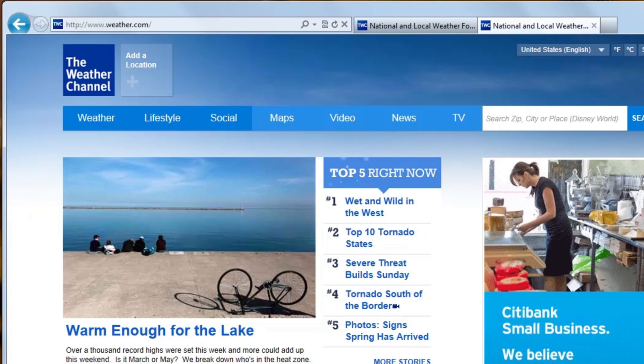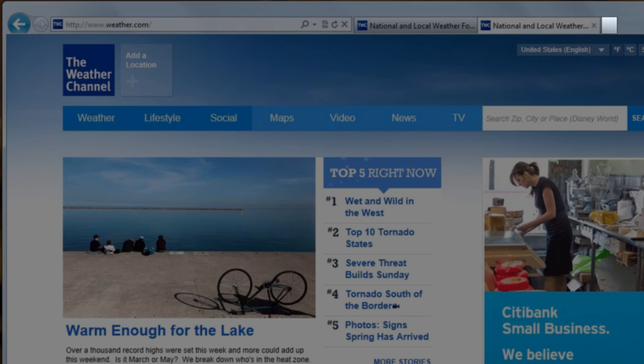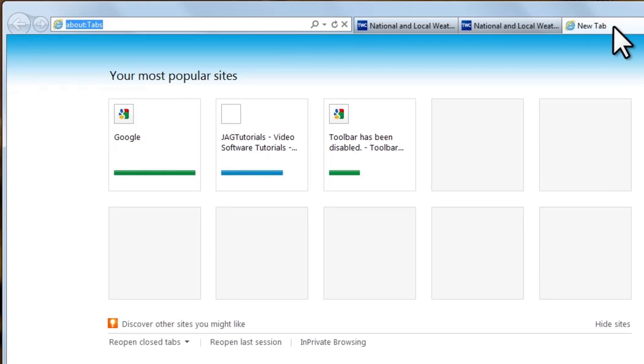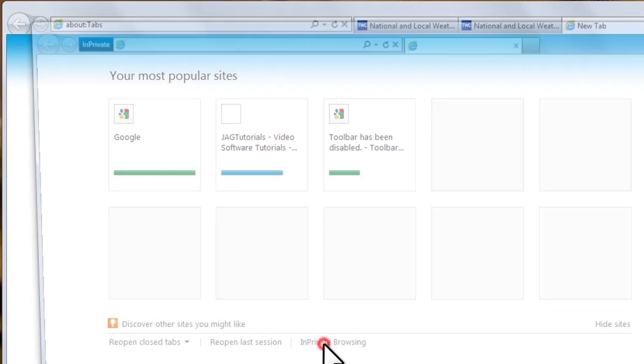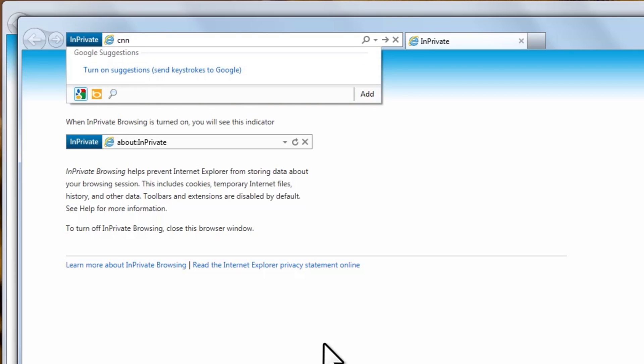Now let's go through the same test we just did, but this time we'll use In-Private Browsing. We'll click the New Tab button again, and then select the In-Private Browsing button. Let's go to another site we haven't gone to before on this computer, like CNN.com, for instance, and press Enter.